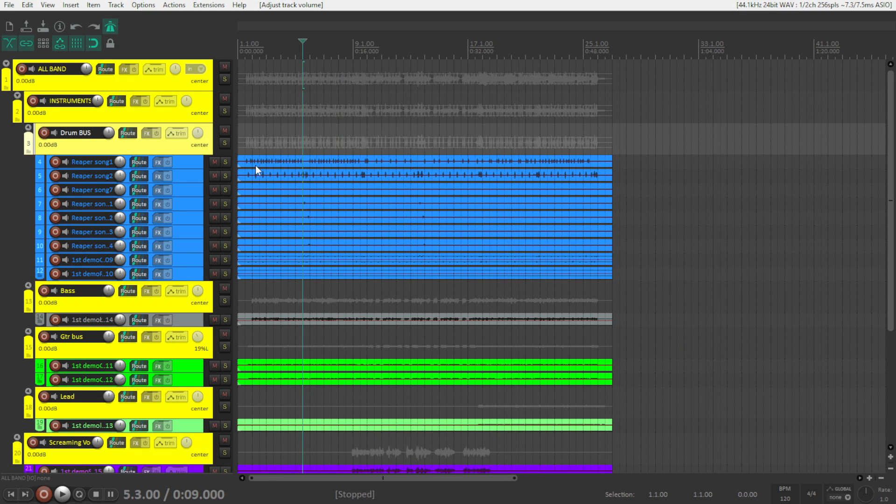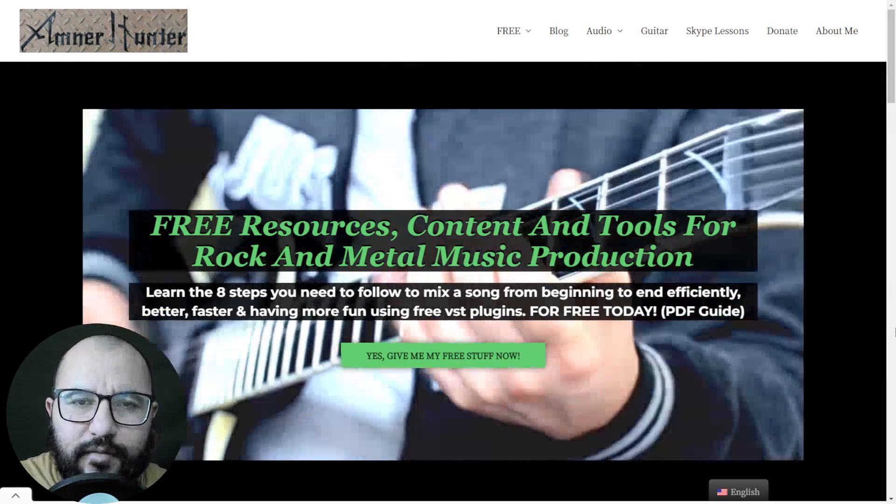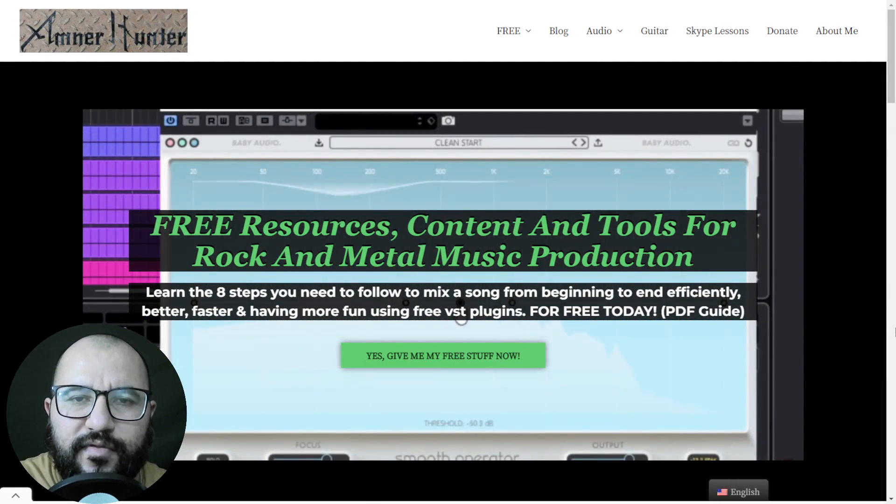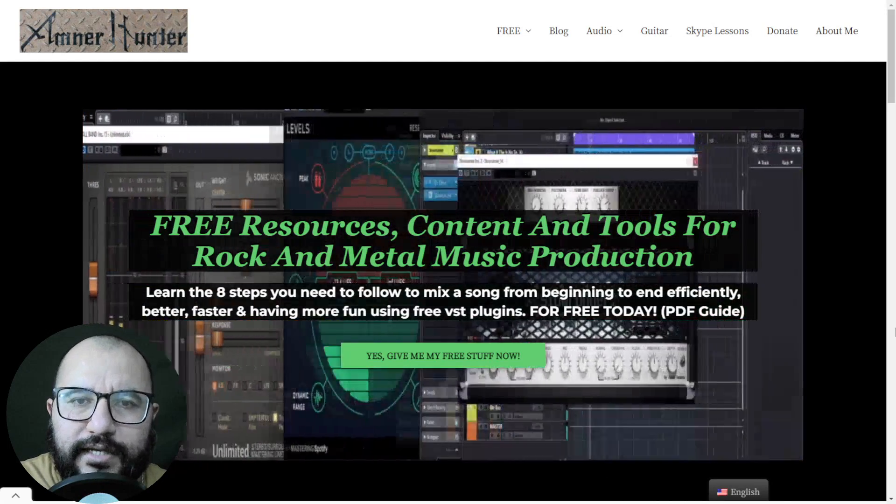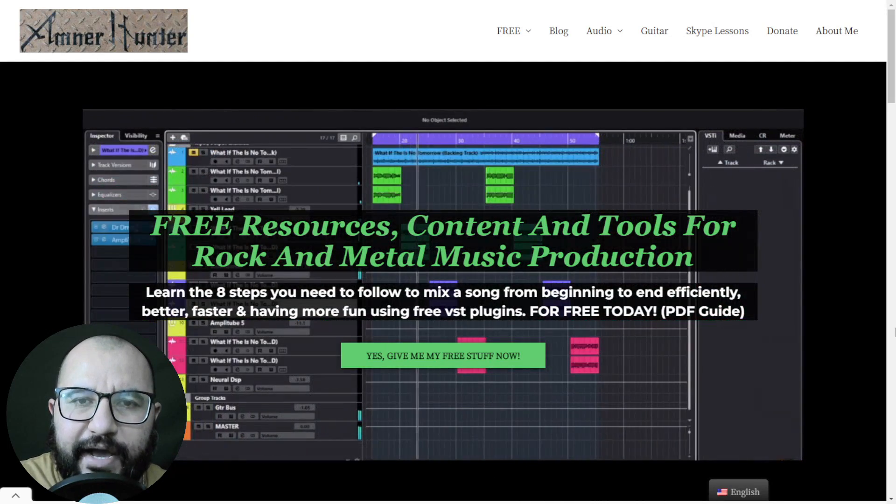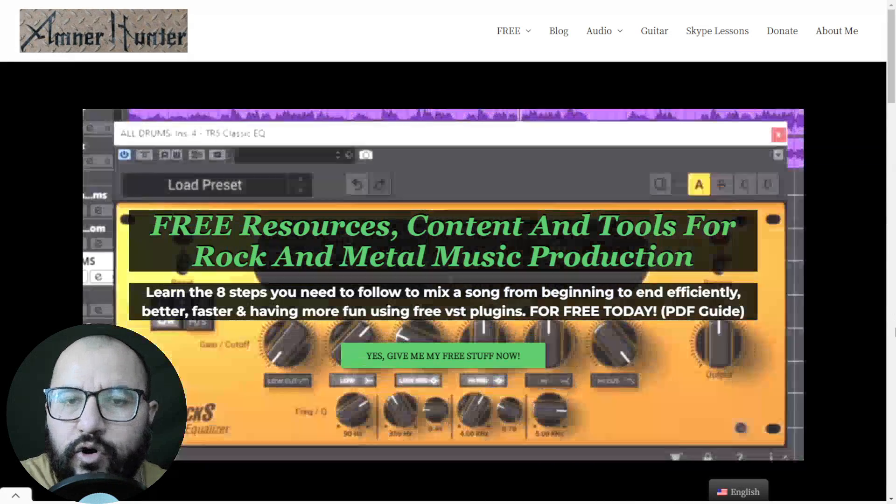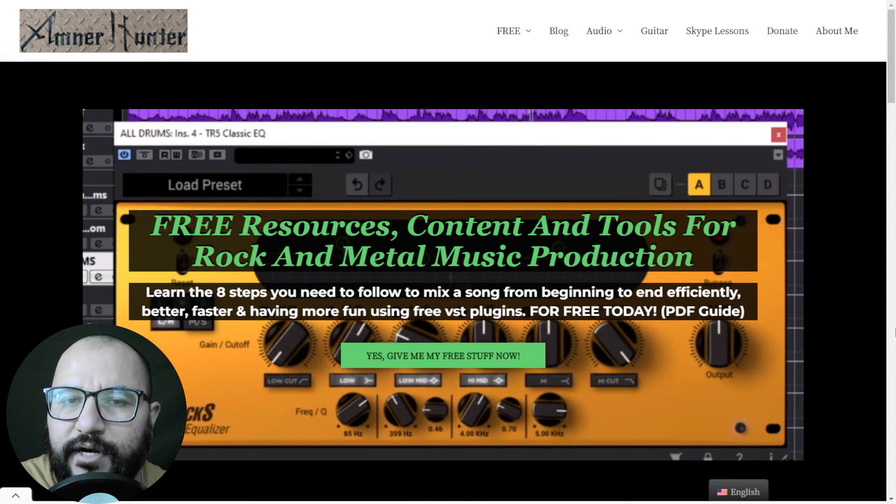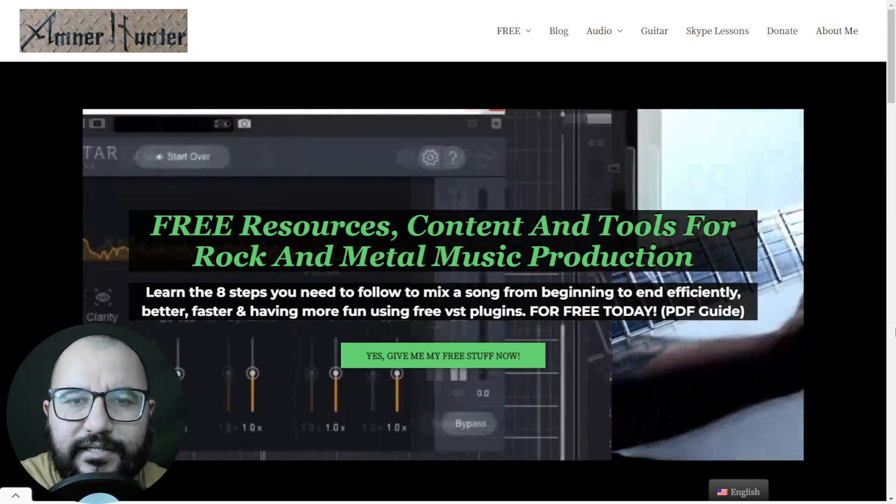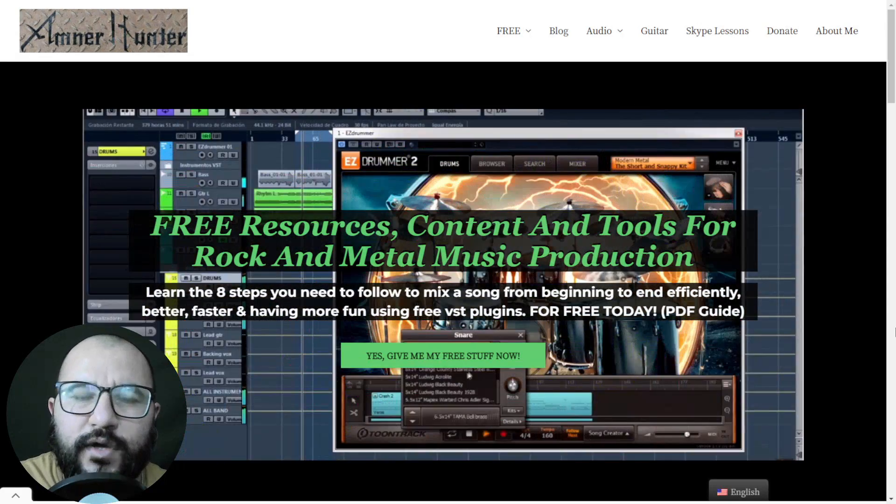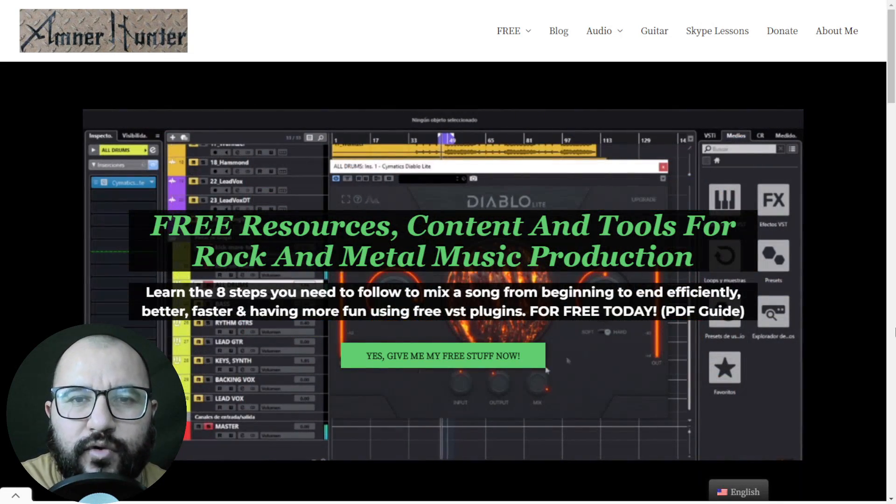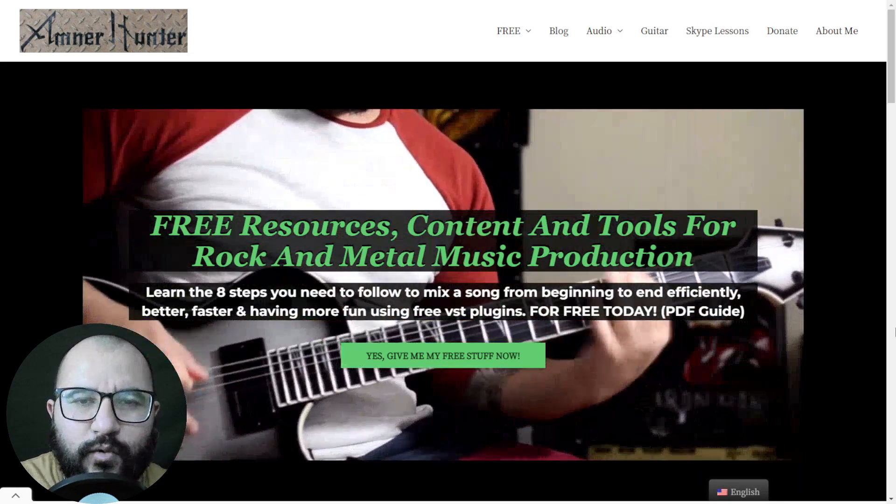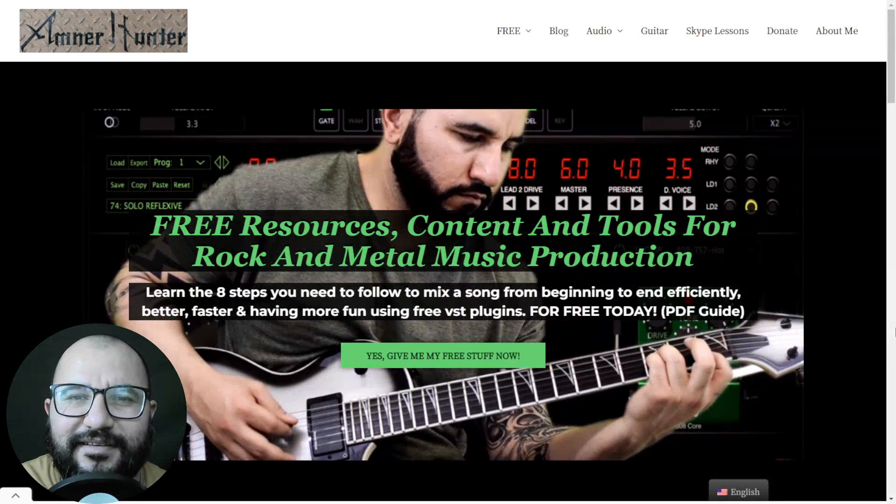See you on the next video where we're going to start mixing this song. Please let me know down below in the comments, my friends, what are your thoughts on my approach to organize the session, to organize the files. What's the path or the steps that you follow to organize your files? Or if you are not organizing your files, if you are not creating a system to mix a song, let me know what are you doing to improve your workflow when you are going to mix a song. I'll be more than glad to read your opinions about this topic.